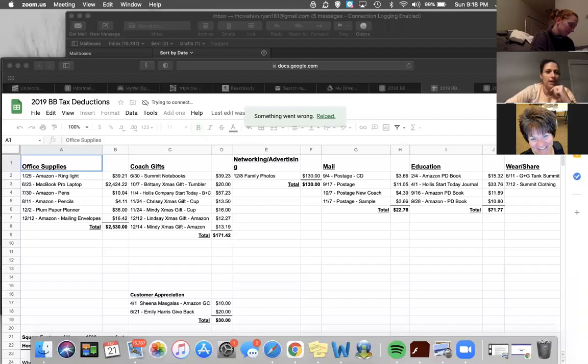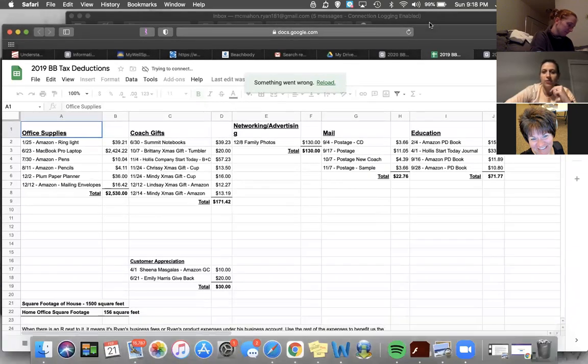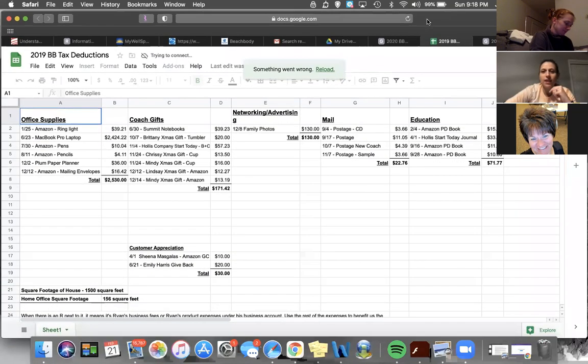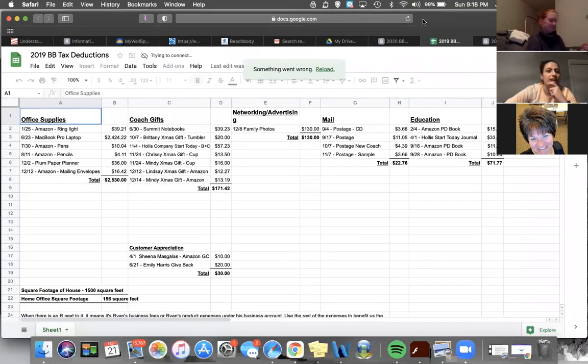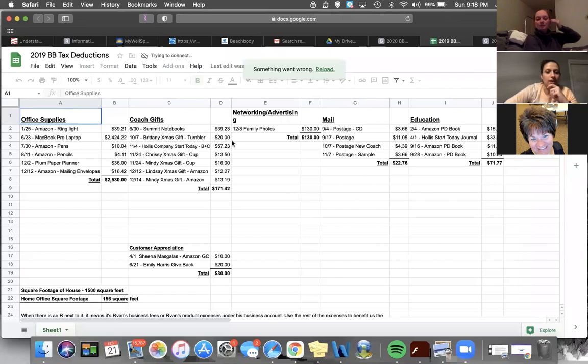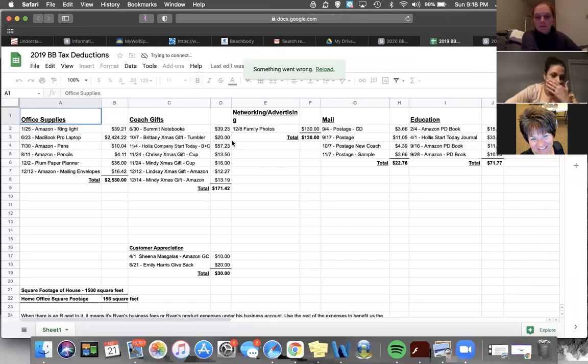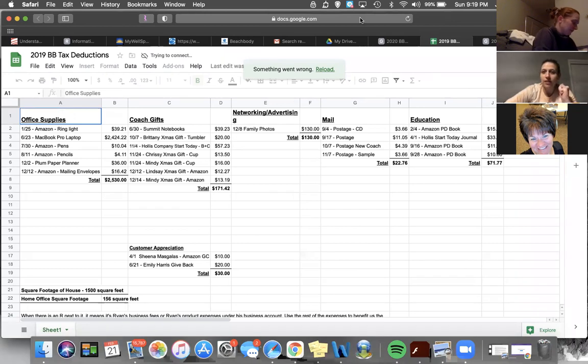So this is my seventh year claiming taxes for Beachbody. That sounds crazy, isn't that crazy? I have a sheet that I use in Google Sheets. I created it myself, so it is nothing super fancy but it works. This is my 2019 deduction sheet here.